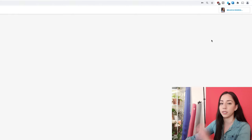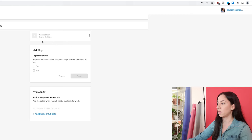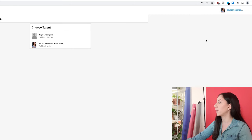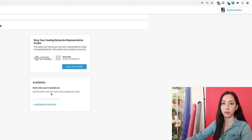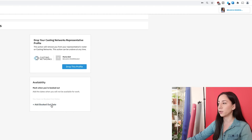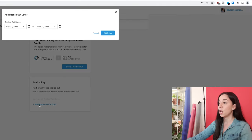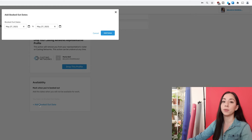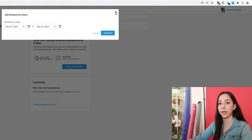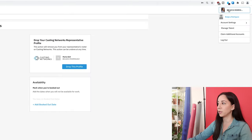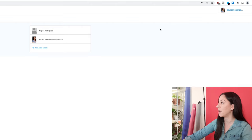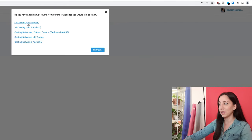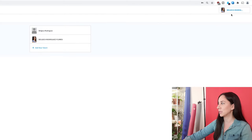Membership and billing is where you can change from monthly to yearly. Then profile settings. Another cool thing — you can drop your representation here if you are dropped from a profile, so you're not attached to a specific agent if you got a new one. You can also set a booked-out date. If you book a job or have a wedding or vacation, you can add those dates here so that when your agents are submitting you, they'll see you're out of town and won't waste time submitting you. Then there's Claim Additional Account, where I would add my LA casting account — we'll do that in a different video.